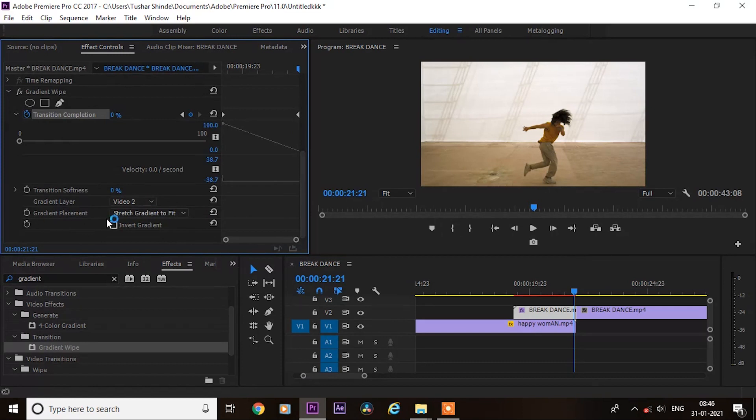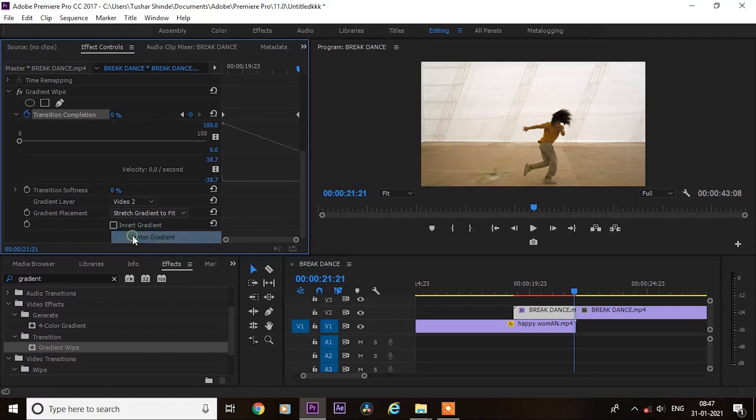Next, change gradient placement to center gradient and select this inverted gradient checkbox and it's done.